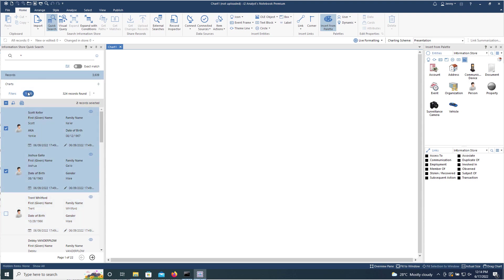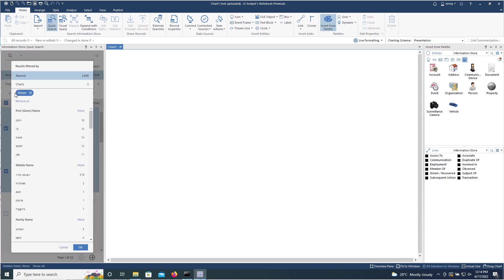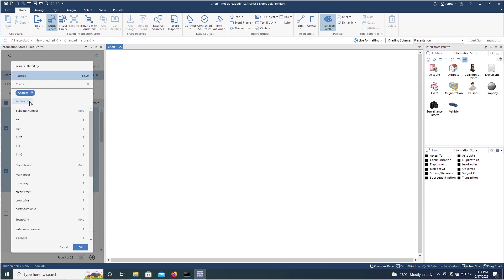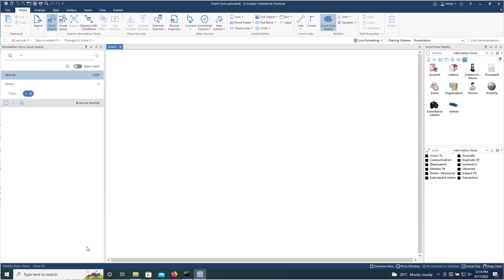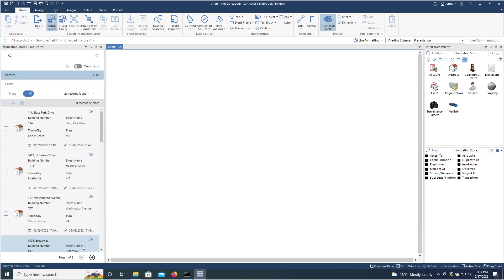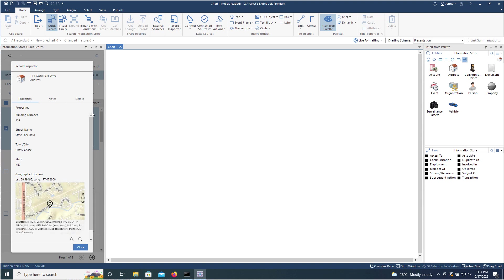If we were to change the filter, let's change it this time to addresses and we just filter those down. If we choose to view that in the record inspector, not only do we get the properties, we also get the little preview map.